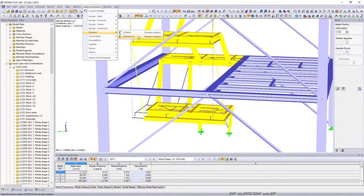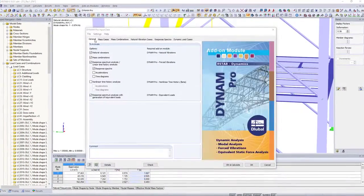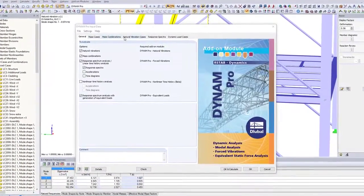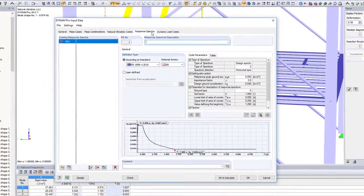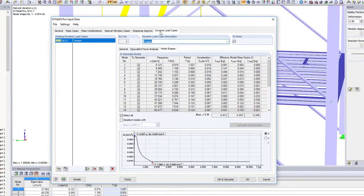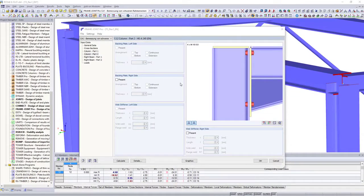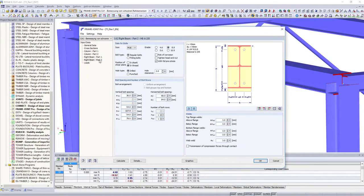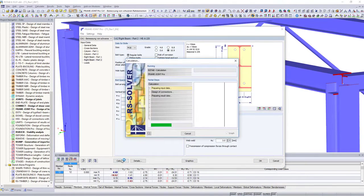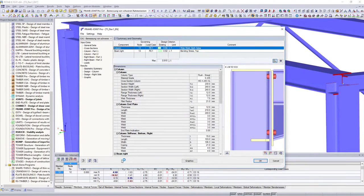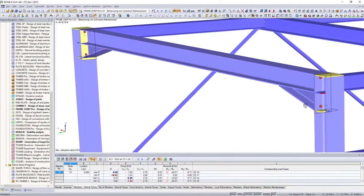Use the Dynam Pro add-on modules to perform seismic and vibration designs, as well as natural frequency analysis. Enhance your analysis by designing connections, directly on the entire structural model, in addition to all cross section and stability designs of your structure.